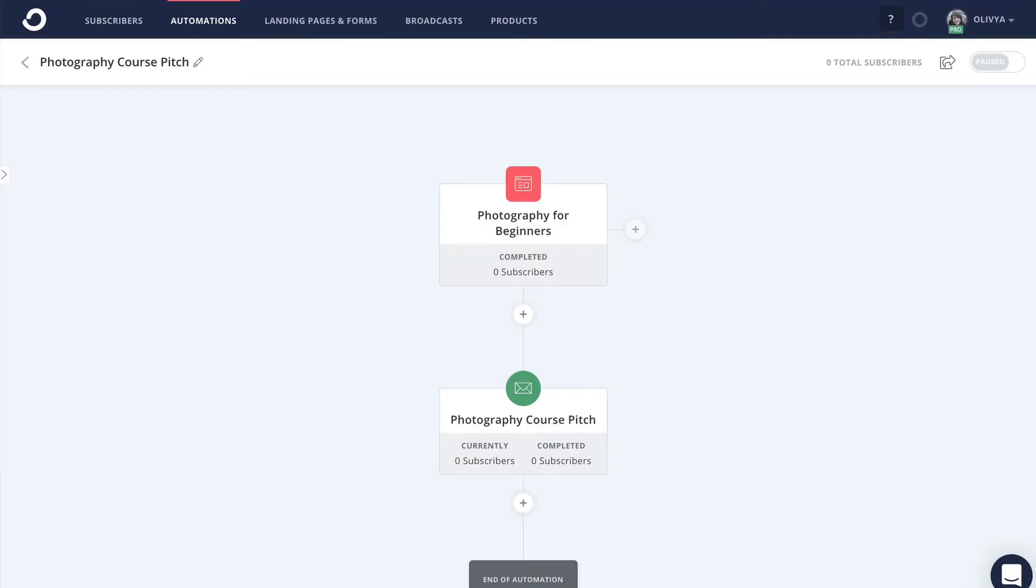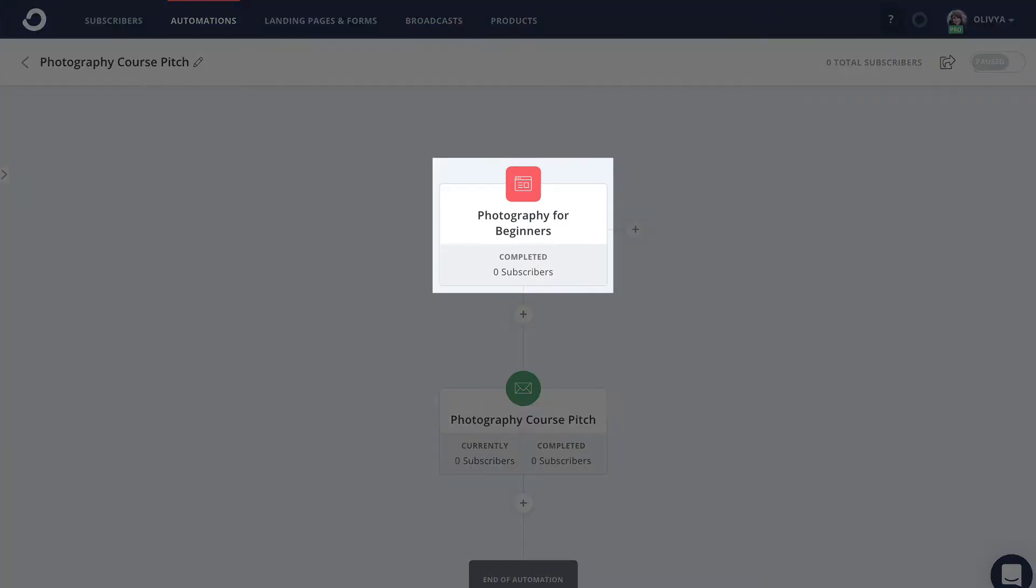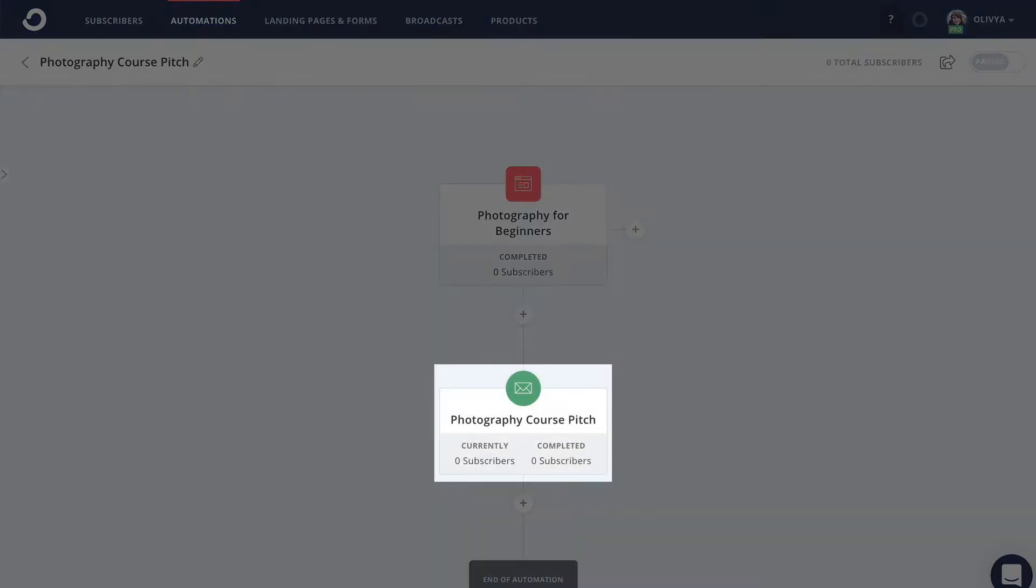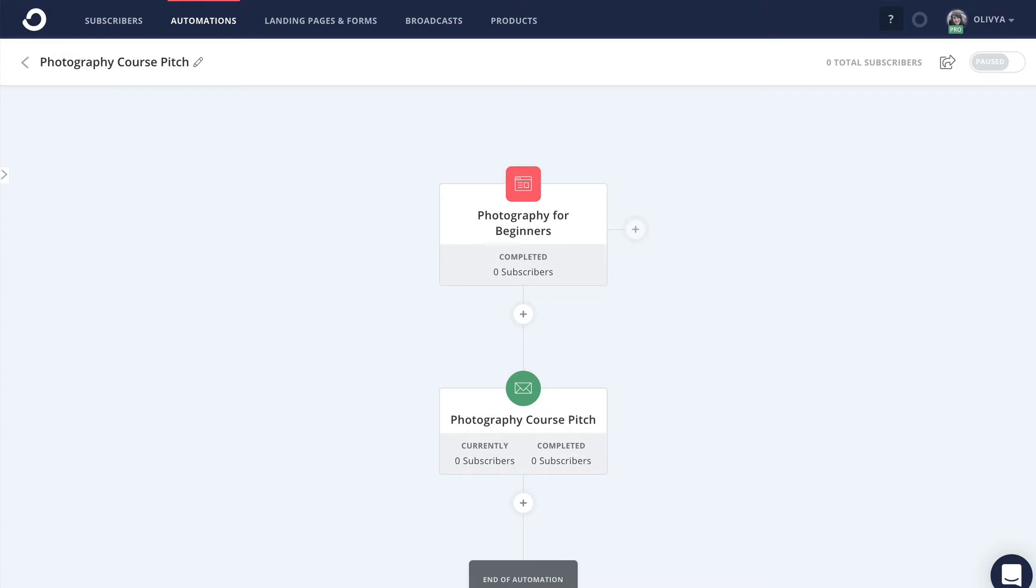Hey everyone, it's Olivia from ConvertKit and in this week's Tuesday tip video we're going to go over how you can automatically remove purchasers from your sales sequence. Here I have a simple visual automation set up to add form subscribers to a photography course pitch sequence.